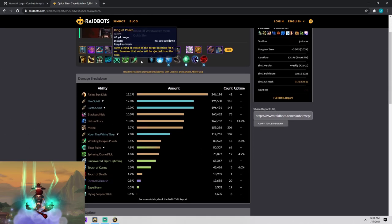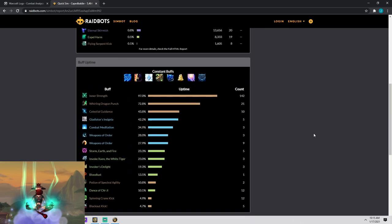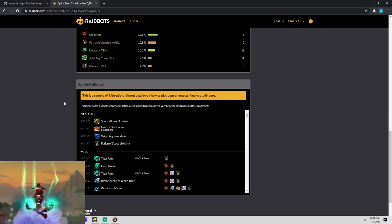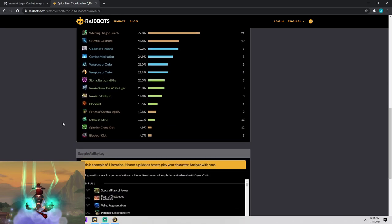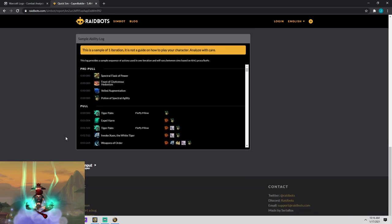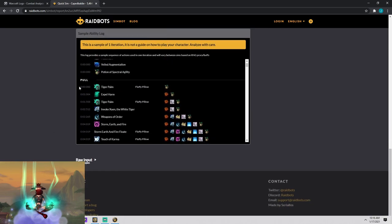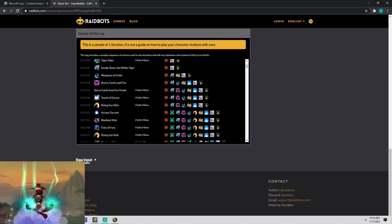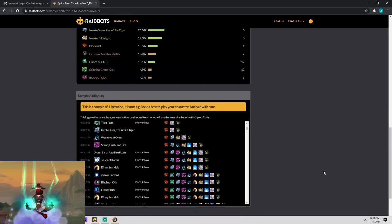The other thing that it kind of shows you here in a quick sim is your sample ability log, which is down here towards the bottom. So you could kind of tell there's a lot of other stuff in here. They assumed you had a feast and your flask and your augmented rune. And then it goes into kind of a timeline rotation. So it looks like you did tiger palm and expel harm and tiger palm, popped invoke Xuen the white tiger and then weapons of order, storm earth and fire, et cetera.